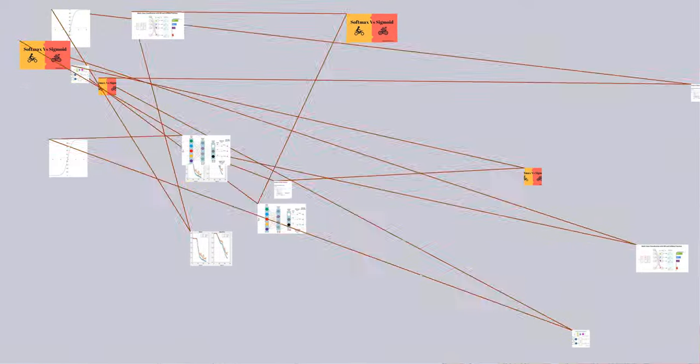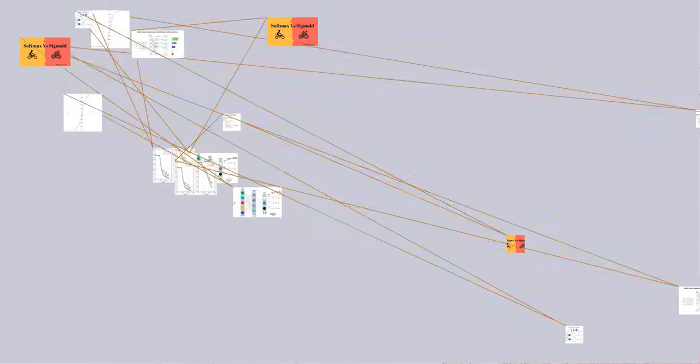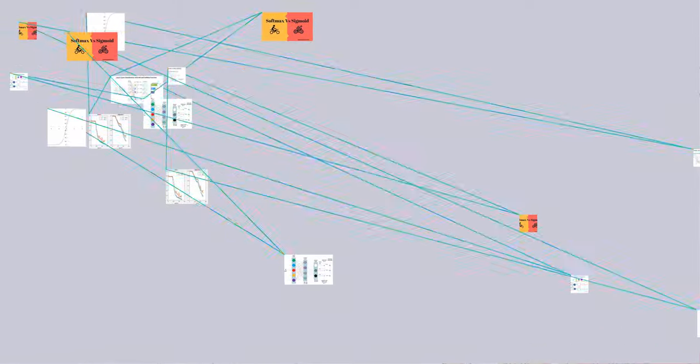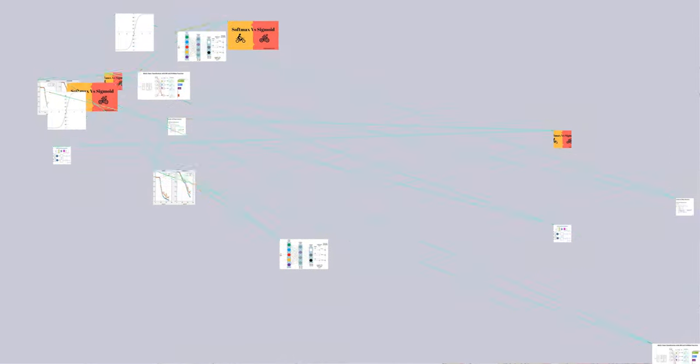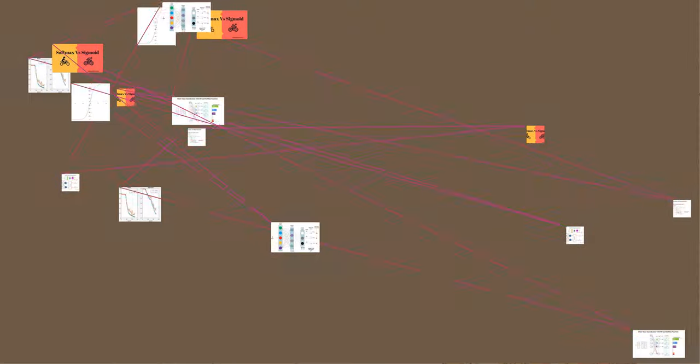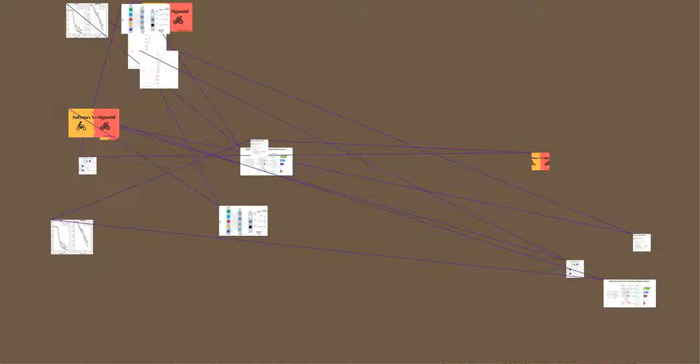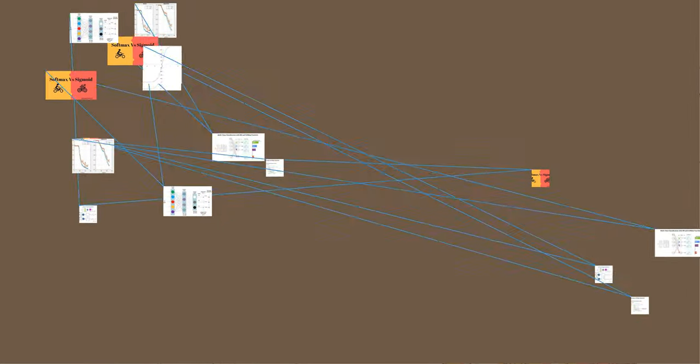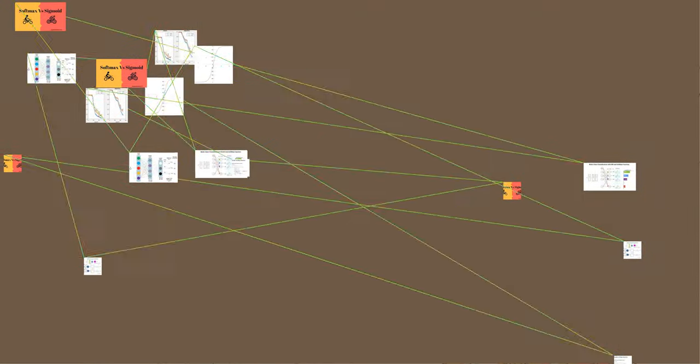Writing b = e^β for real β yields the expressions for i = 1 to k: σ_β(z)_i equals e^(βz_i) divided by the sum of e^(βz_j). In some fields, the base is fixed, corresponding to a fixed scale, while in others the parameter is varied.